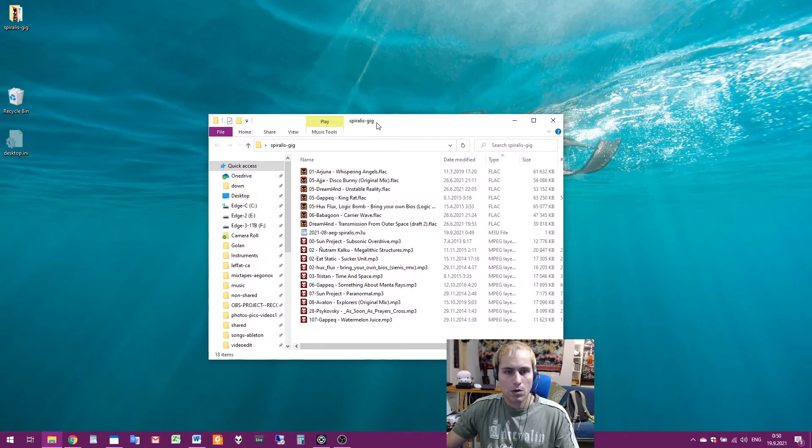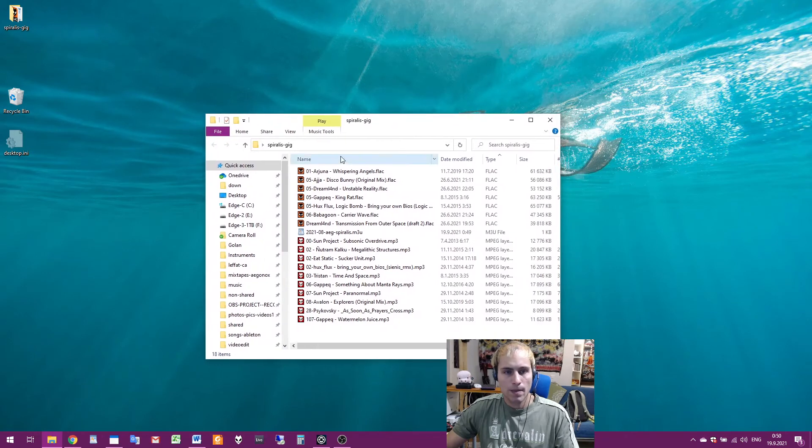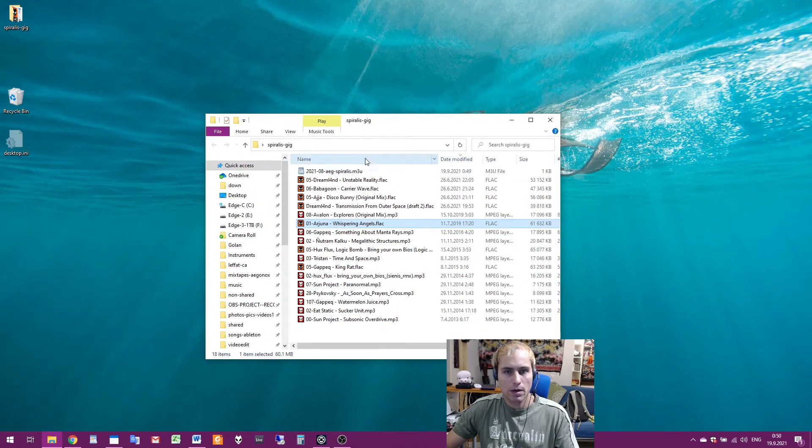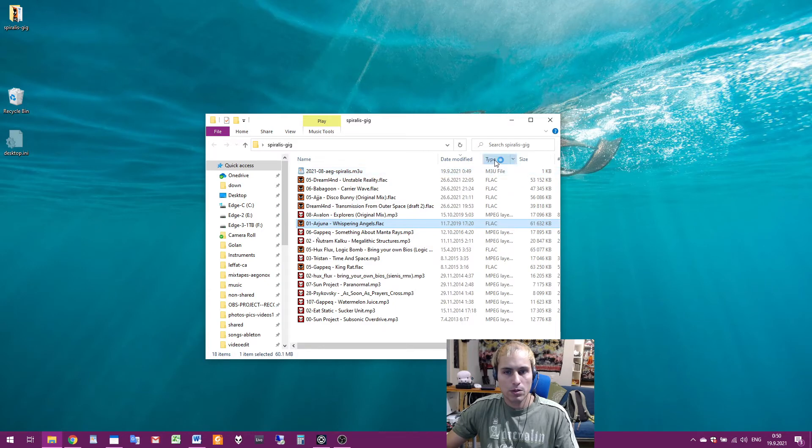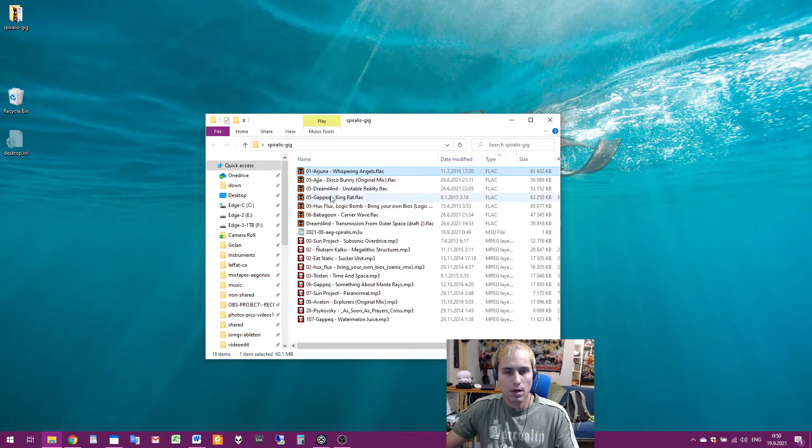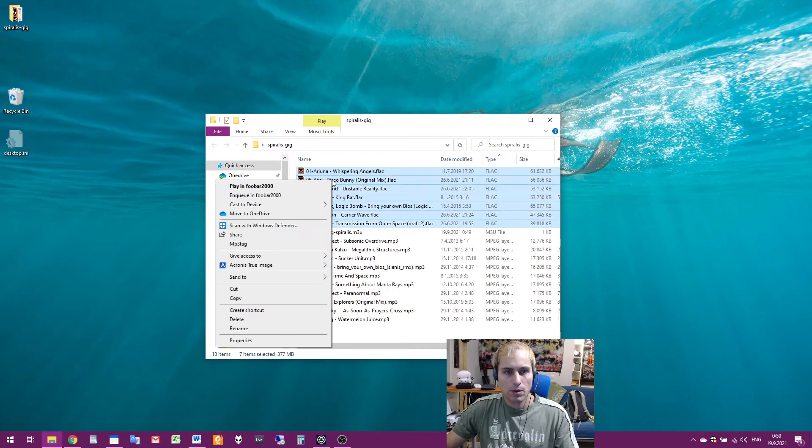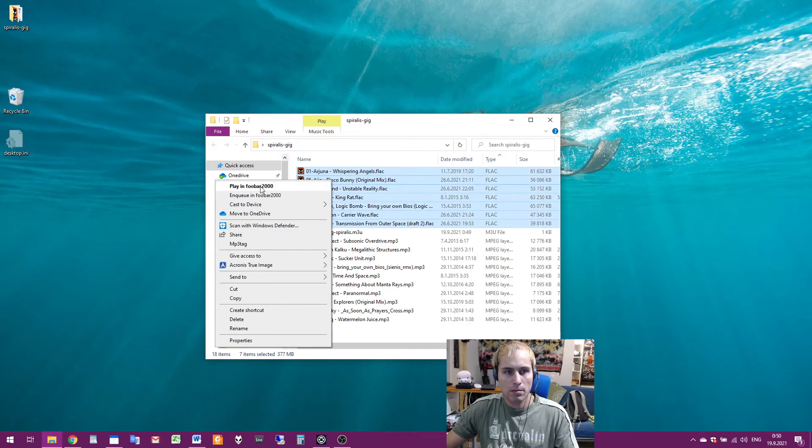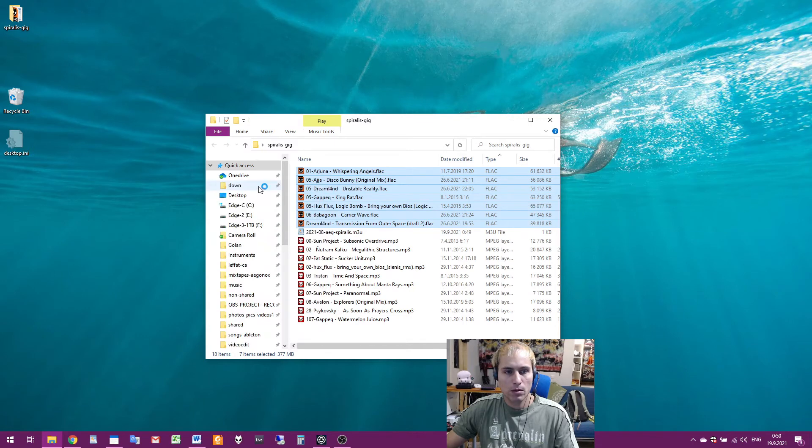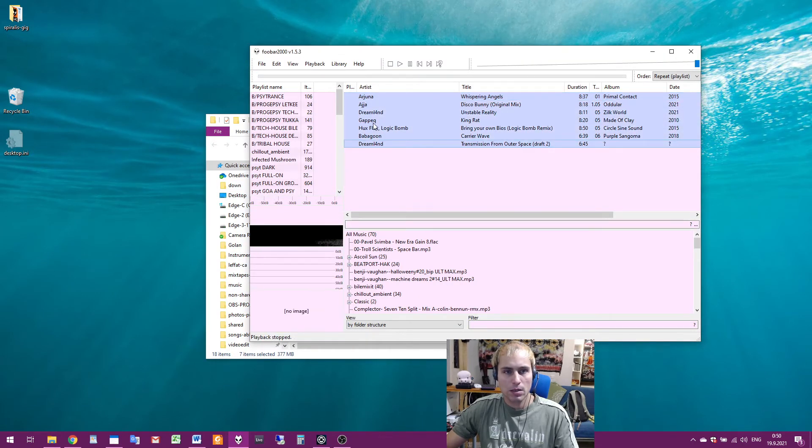So in the folder I choose all the FLAC files. They are in whatever order you just type. Then you have all the FLAC files here. I press right button and play in Foobar 2000. And then in Foobar you choose all the tracks like so.